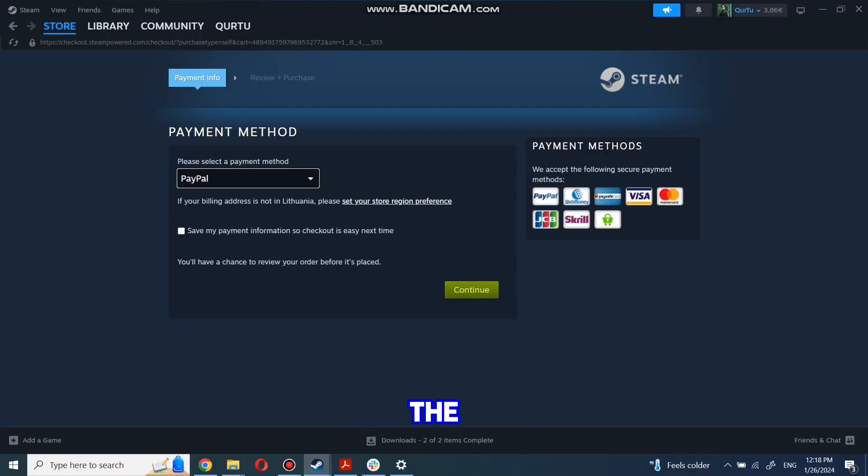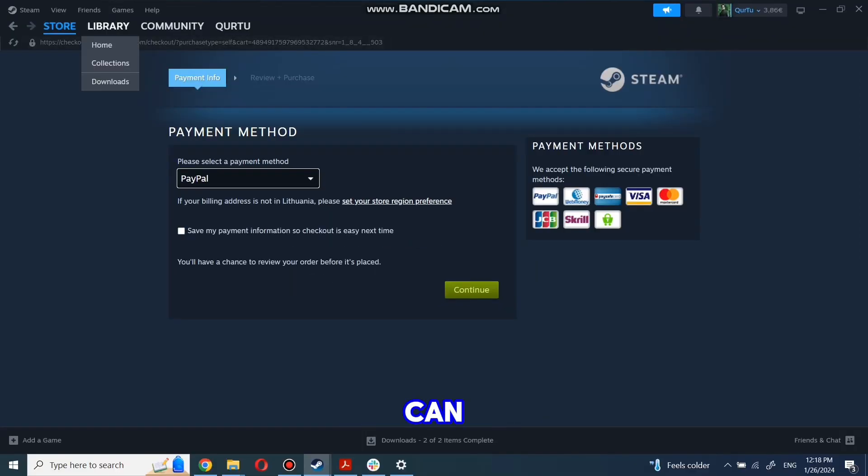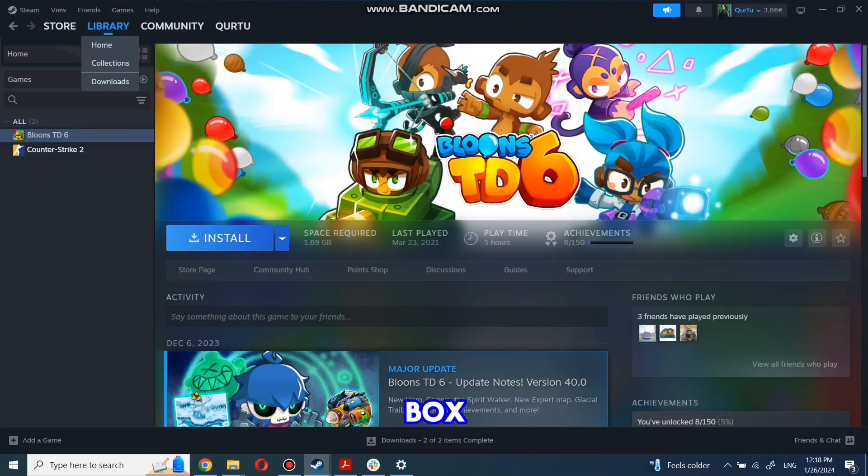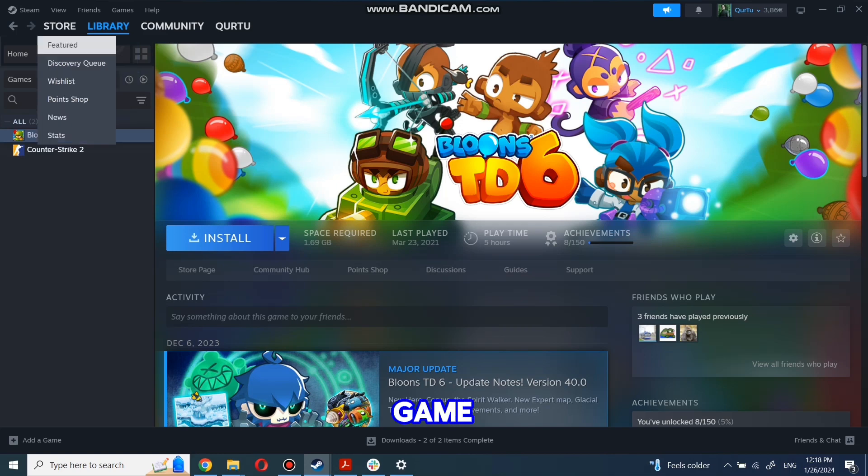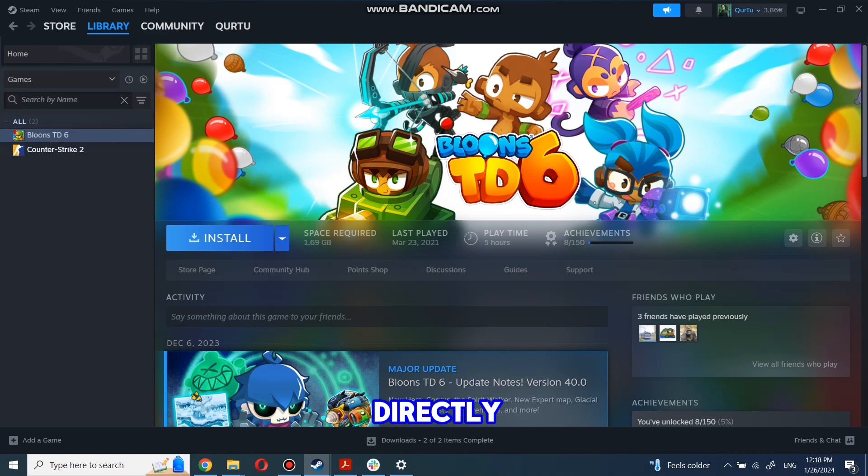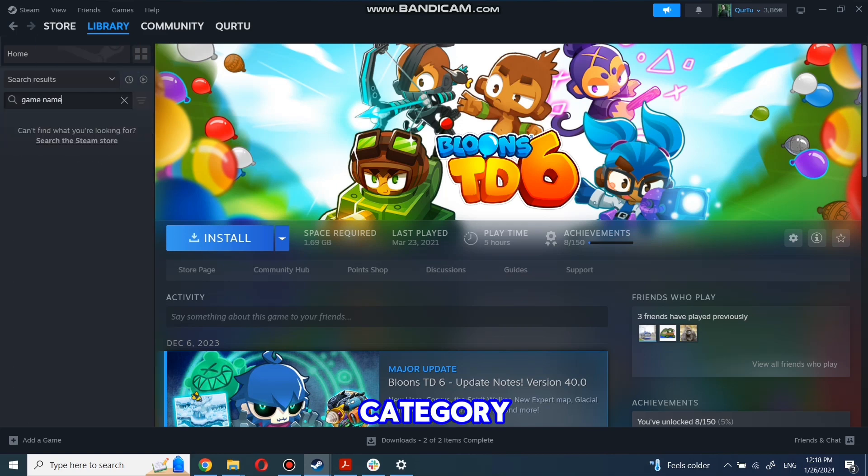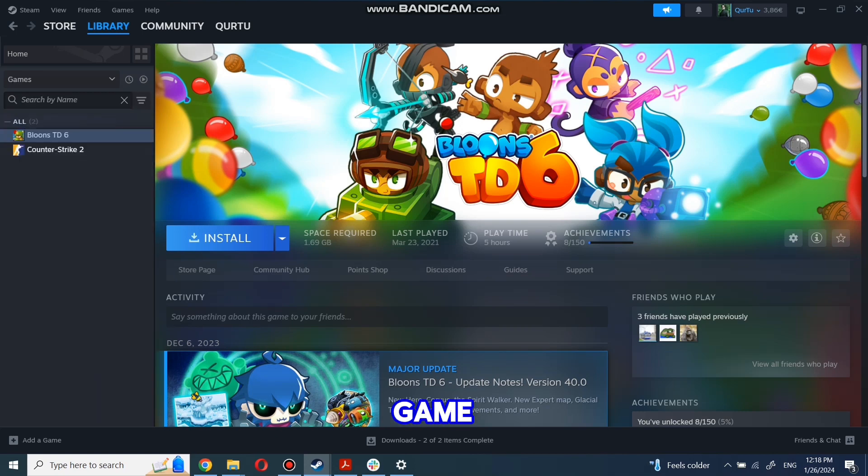After completing the purchase, go to your library. You can use the search box to find the game you just bought or navigate directly to the games category. Next step I will show on a game I own.